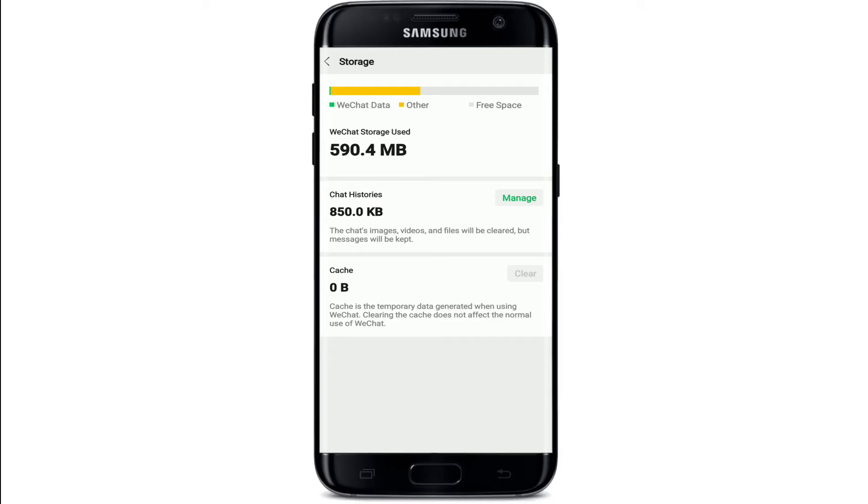In this page you'll be able to see the free space that are available on your device and the spaces that have been used by WeChat and other applications as well.